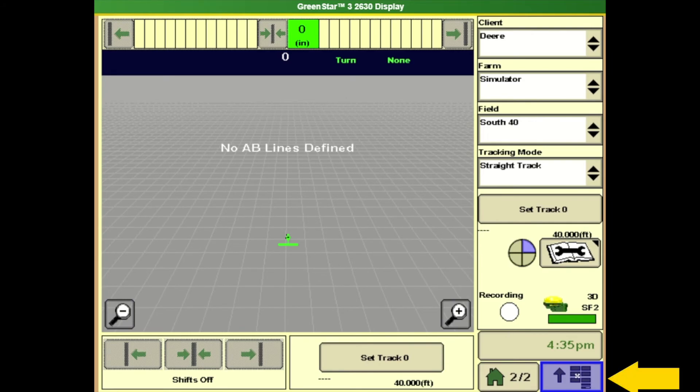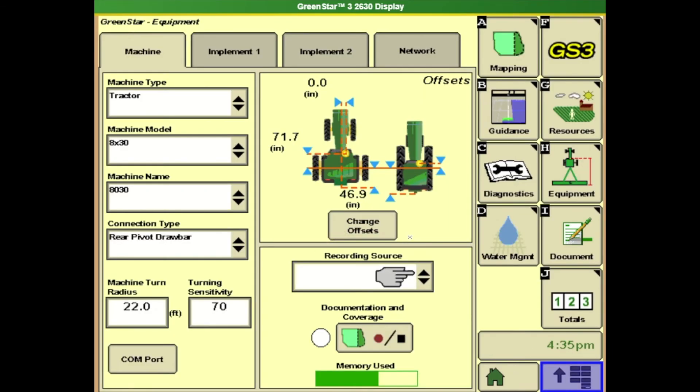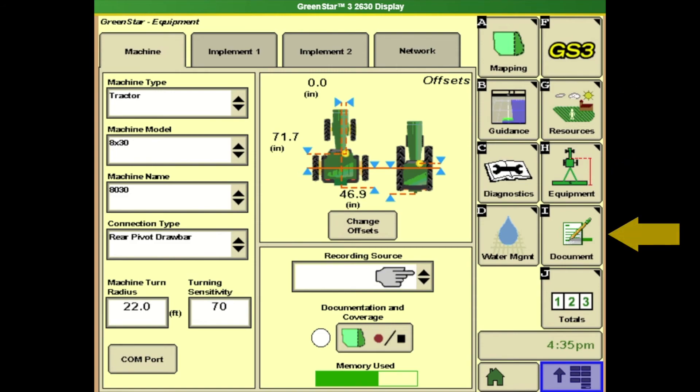So we're going to go to main menu lower right and we're going to go to GS3. Okay and there's three buttons that we have to go through in order to document correctly. So it doesn't matter if you're seeding, planting or harvesting, whatever the operation, if we go through G, H and I everything should be set up ready to go.